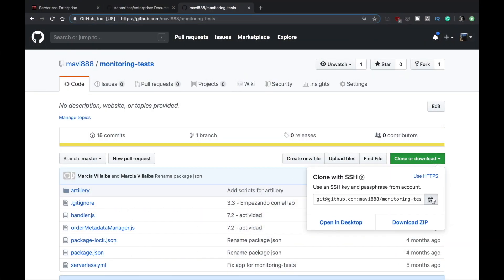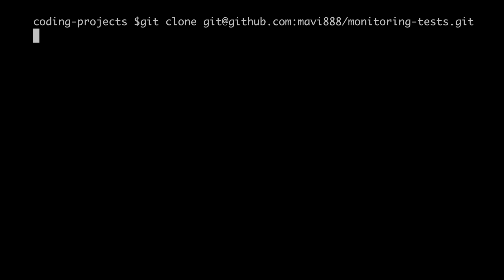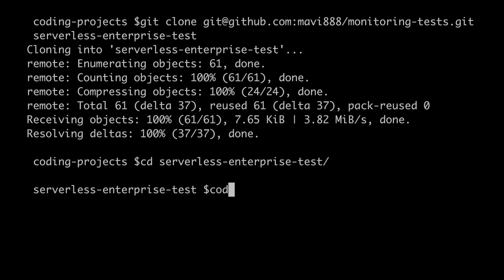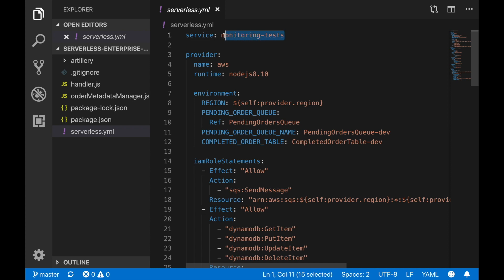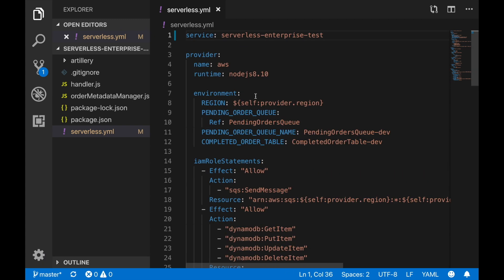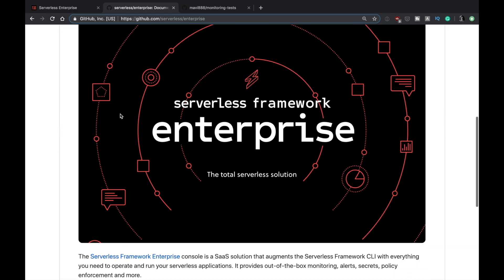Let's get to the code. Like we started in the other videos in the monitoring series, we're cloning our monitoring test project onto our computer and then doing some little modifications. We're going to name it 'serverless-enterprise-test' and open it in Visual Studio Code. We'll make simple modifications — just change the name of the project, the queue, and the database — so there are no conflicts with any existing deployed project.